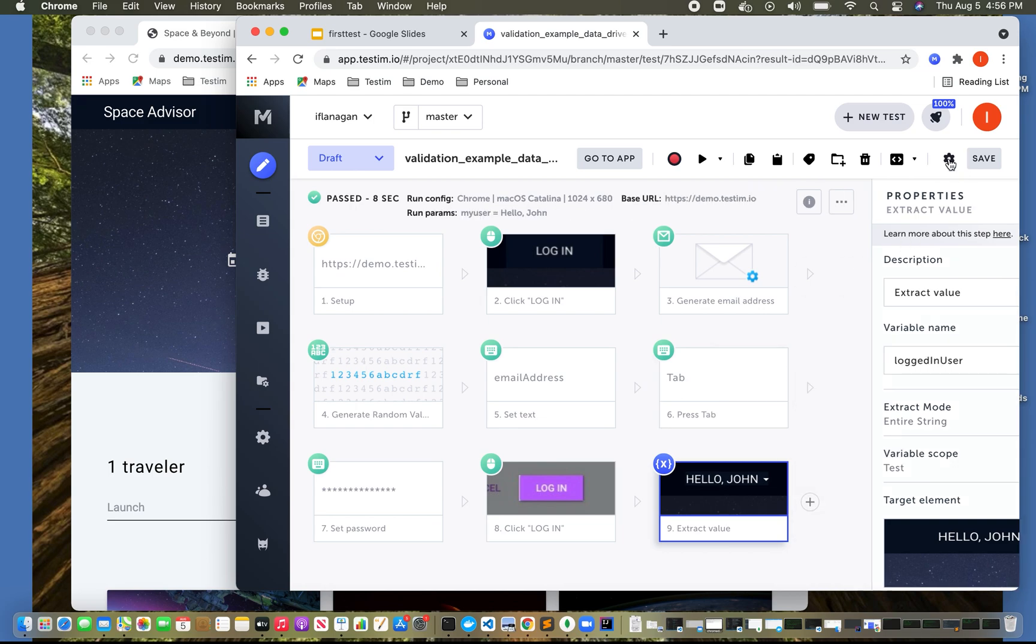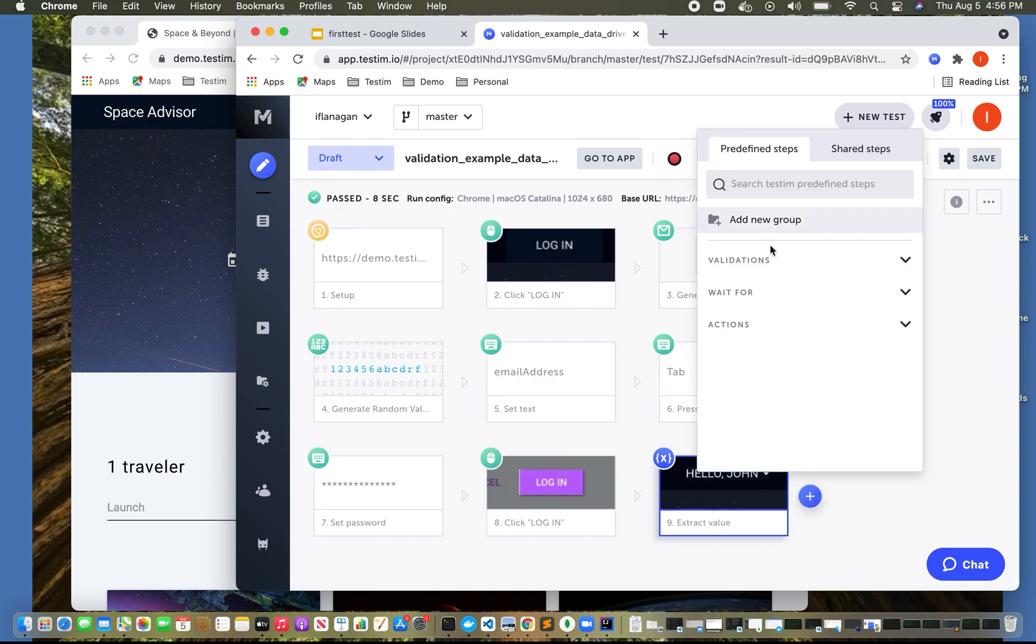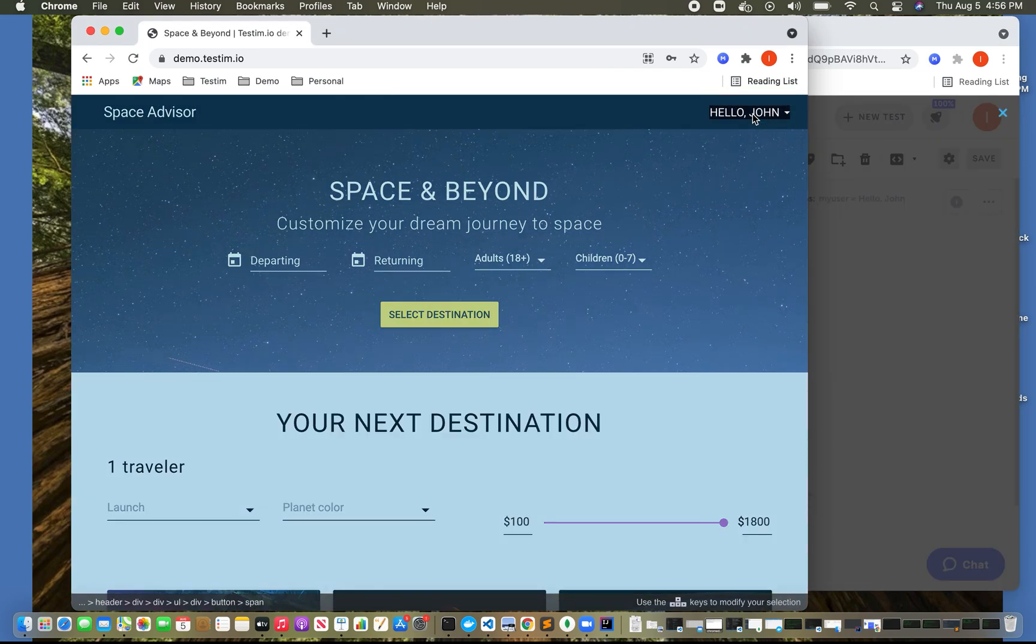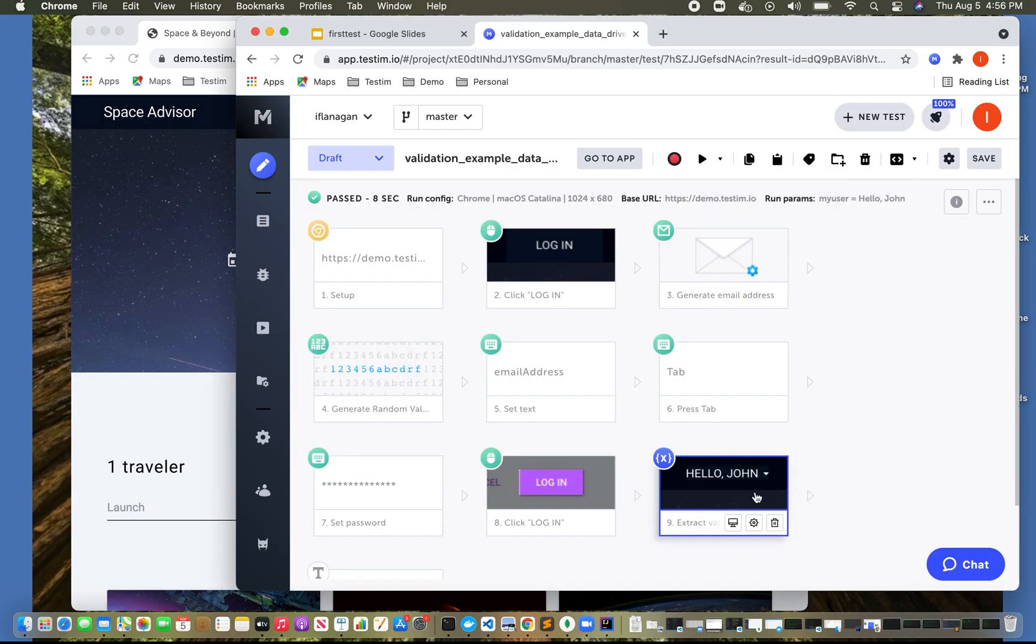So the next thing we want to do is we want to validate it against what we passed in in our data driven test. So now what we can do is we can also do a validation of text. We're going to validate element text. Again, if this is contextual, I want to click on that on the screen. If I come back down here...